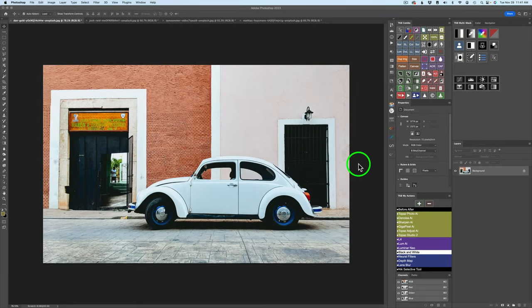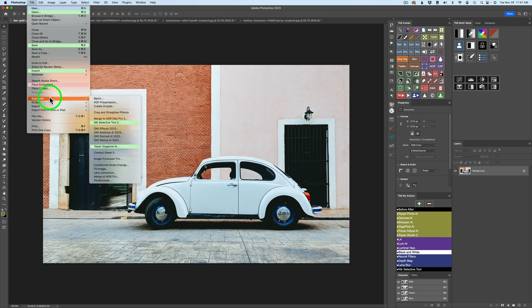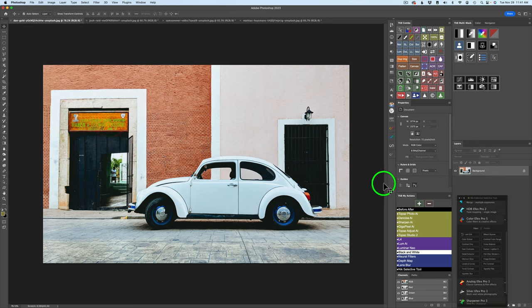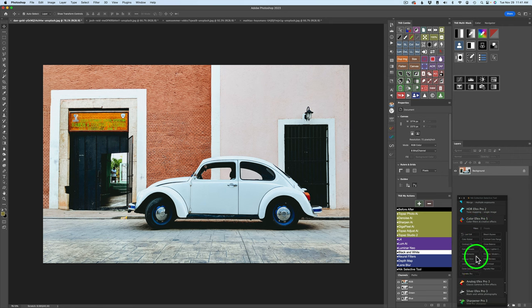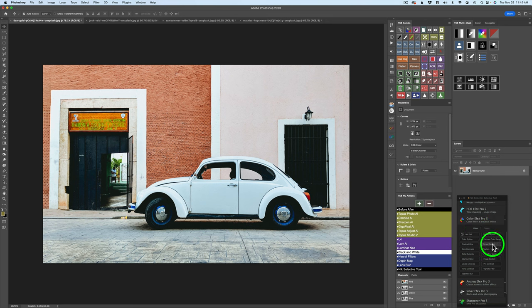Let's launch Color Effects Pro. I'm going to come up here to File in Photoshop and come down to Automate. You'll find the Nik Selective Tool right here. Click on that and it opens up the Nik Selective Tool. You'll find Color Effects inside of here. Under Filters, I have a bunch of different filters listed — anytime you favorite a filter inside of Nik Color Effects, it will show up in this list. I have favorited the Cross Balance Filter and it's right here. We'll click on that and open up Color Effects.